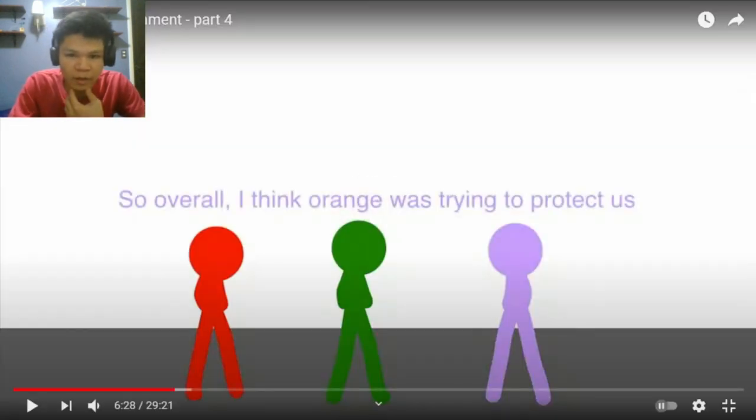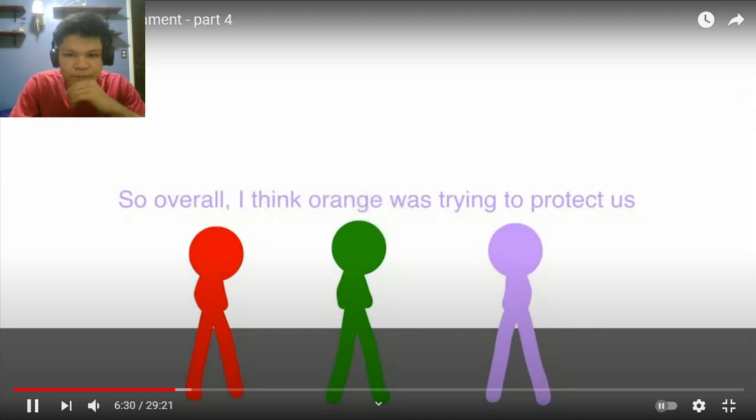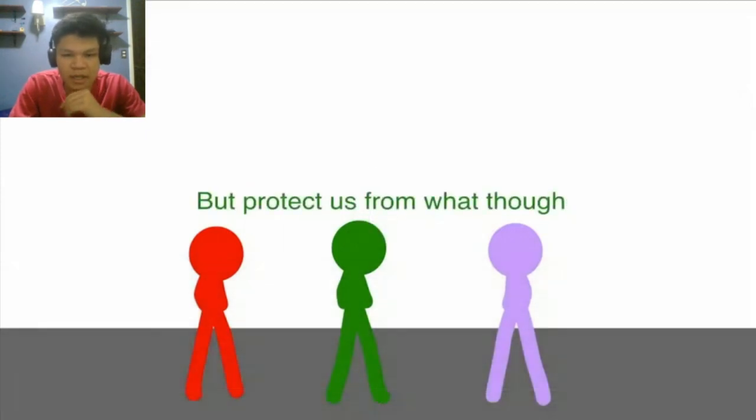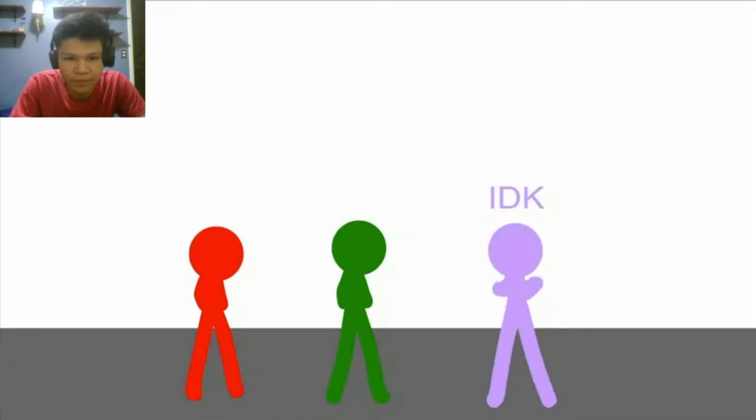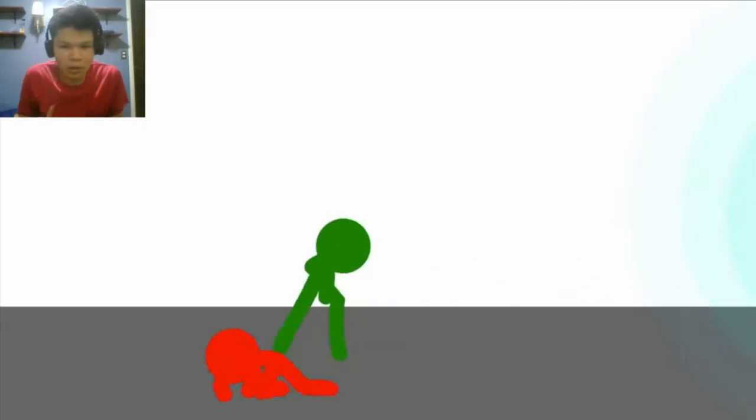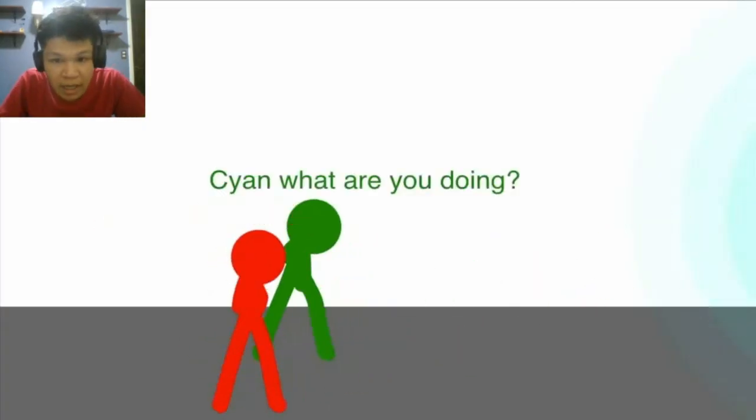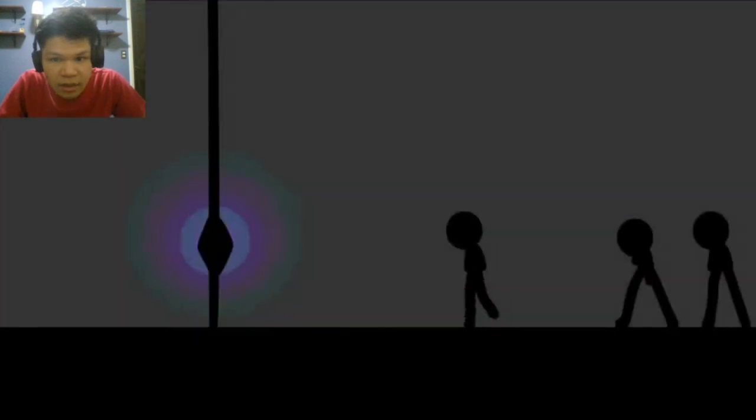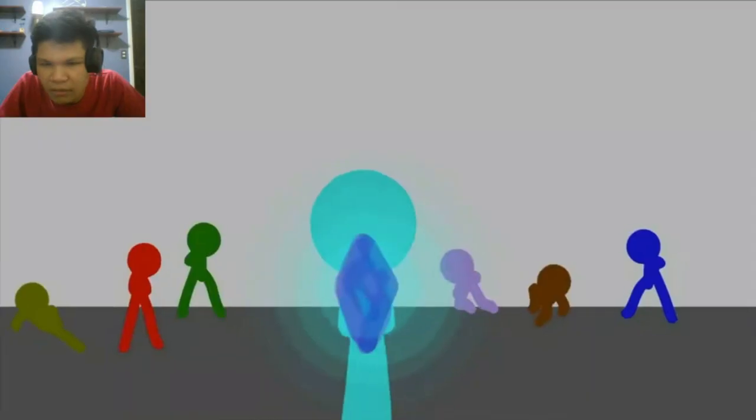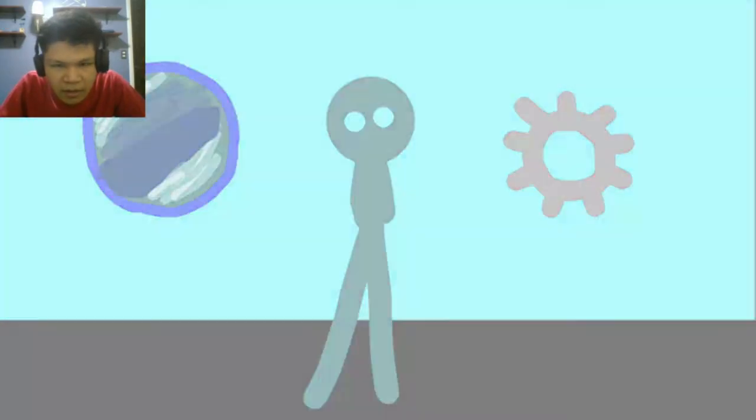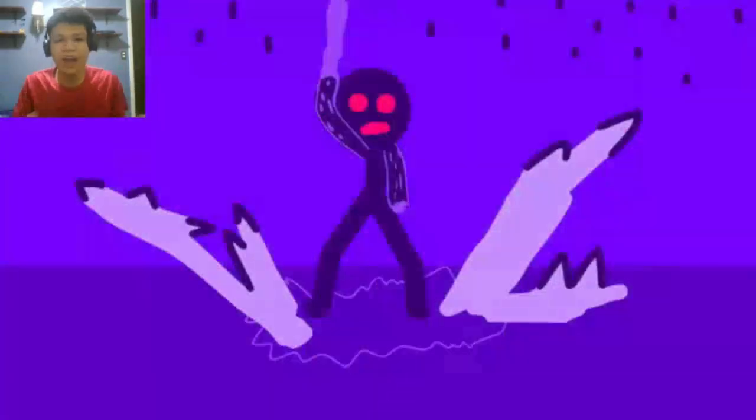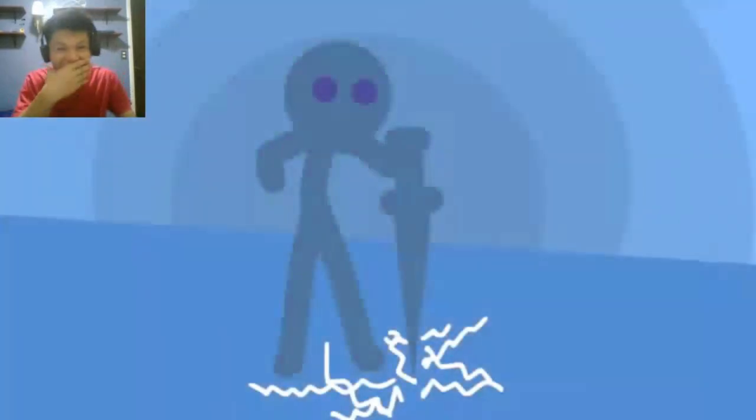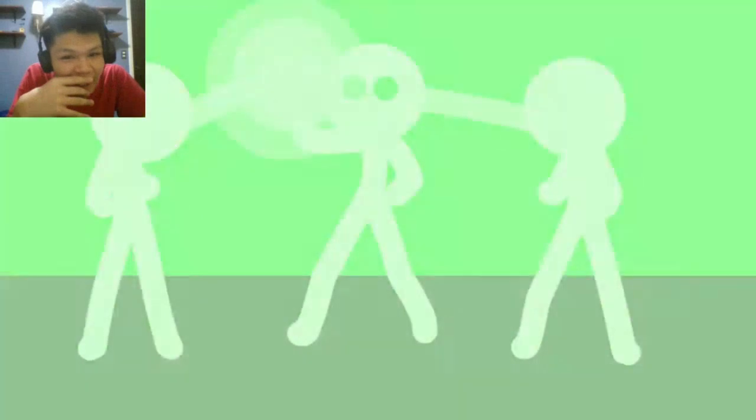So overall, I think Orange was trying to protect us. But protect us from what though? I don't know. Never know. What the freak? Assistant? What's that? What is that? Whoa, whoa, whoa. Excuse me? Yo. Bro. We got some different fighters.